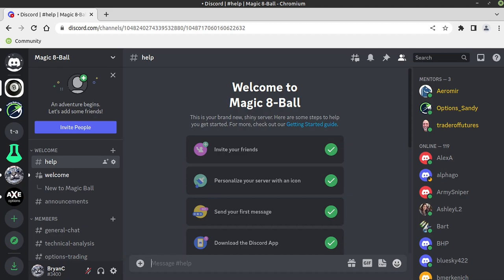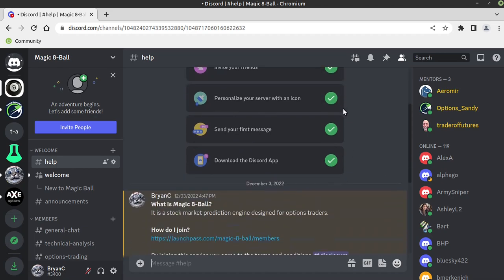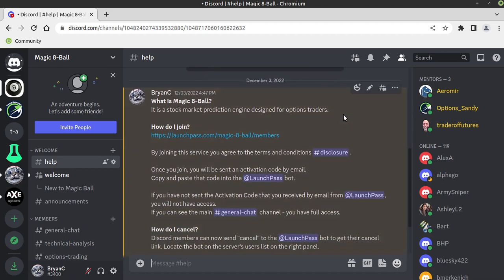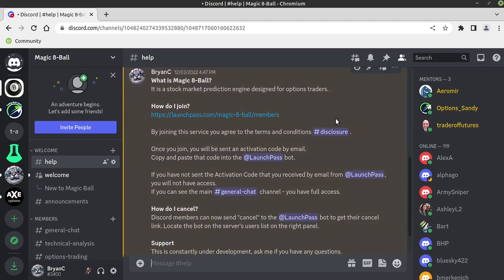Hey everybody, this is Brian and we're talking about the newest version of Magic 8-Ball which has not been released yet. It's going to be version 1-0-6. If you don't know what Magic 8-Ball is, it is a stock market prediction engine that I've been working on for about two years now.